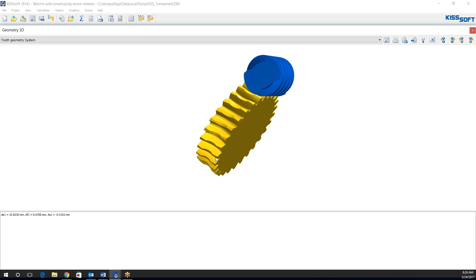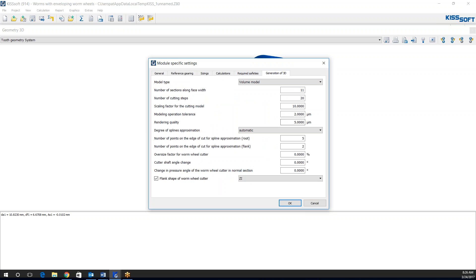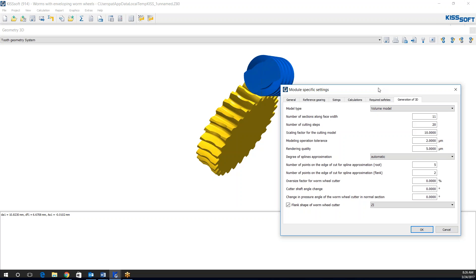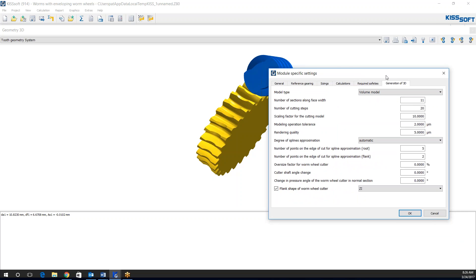So the rendering quality sometimes in our 3D module specific settings, right here, can be changed in order to get the gear that you want. So in theory now, the modeling operation tolerance for 2 microns from plus or minus, I think that's the total tolerance. So we're plus or minus 1 micron from the nominal, depending on the modeling operation tolerance.